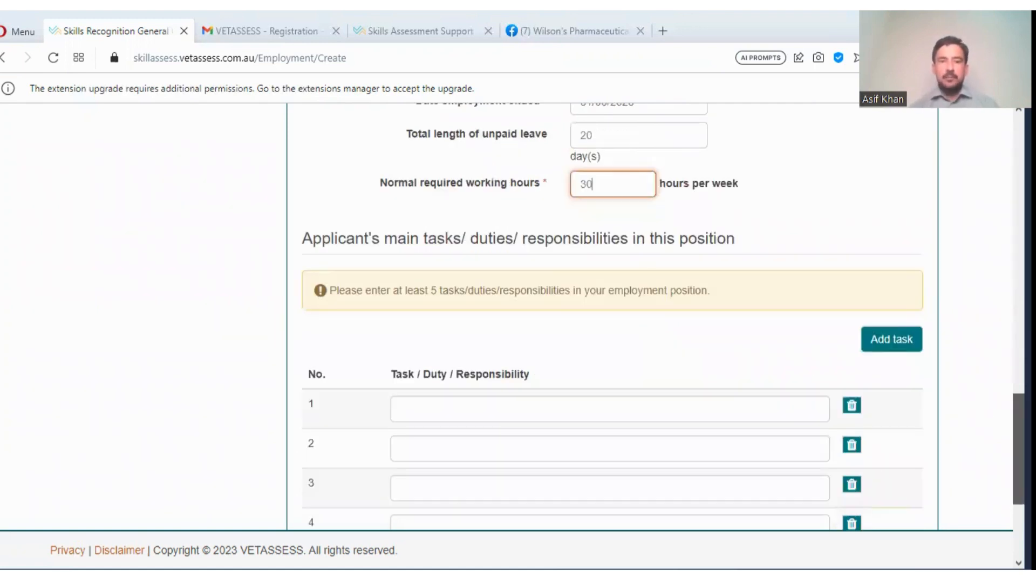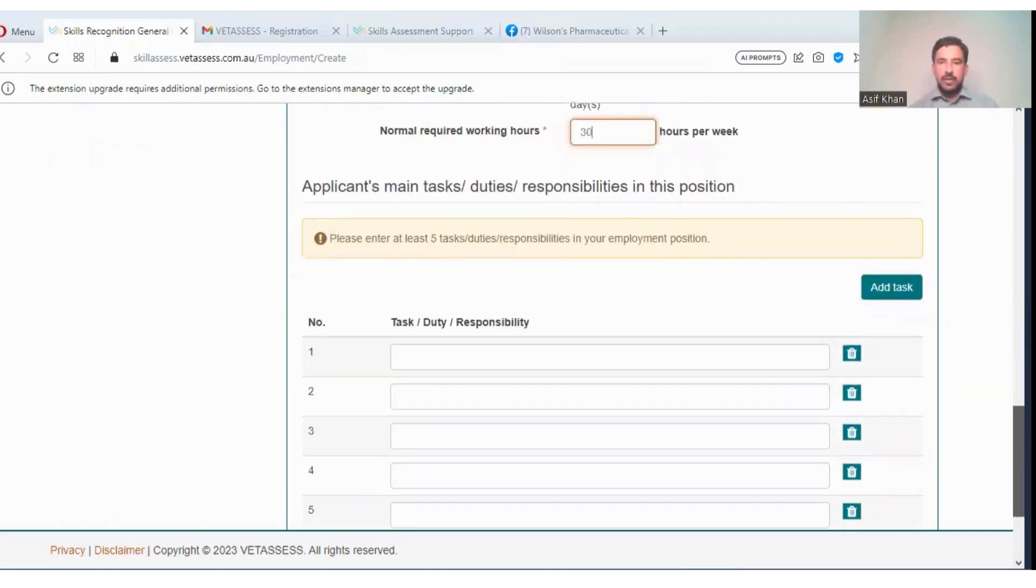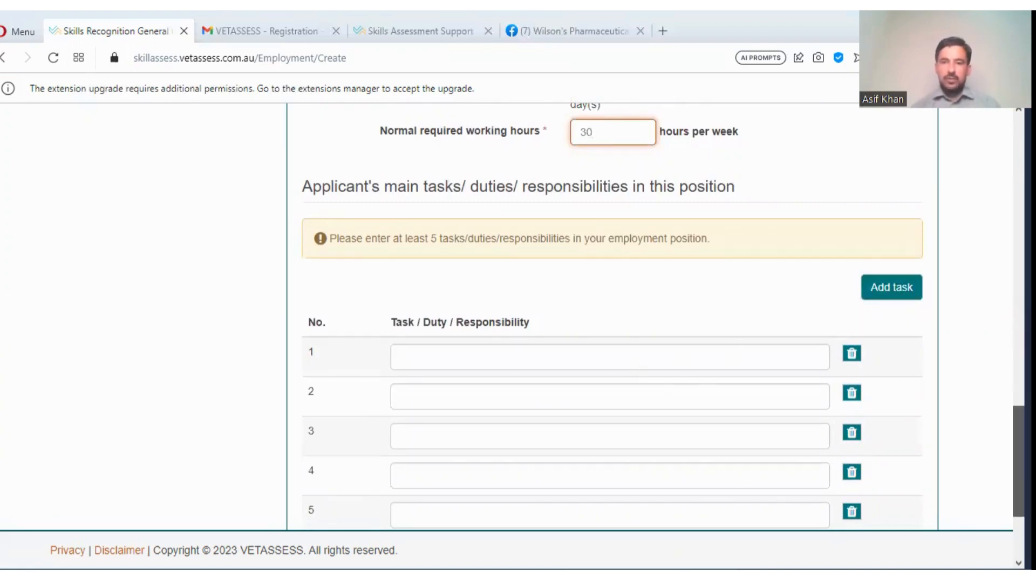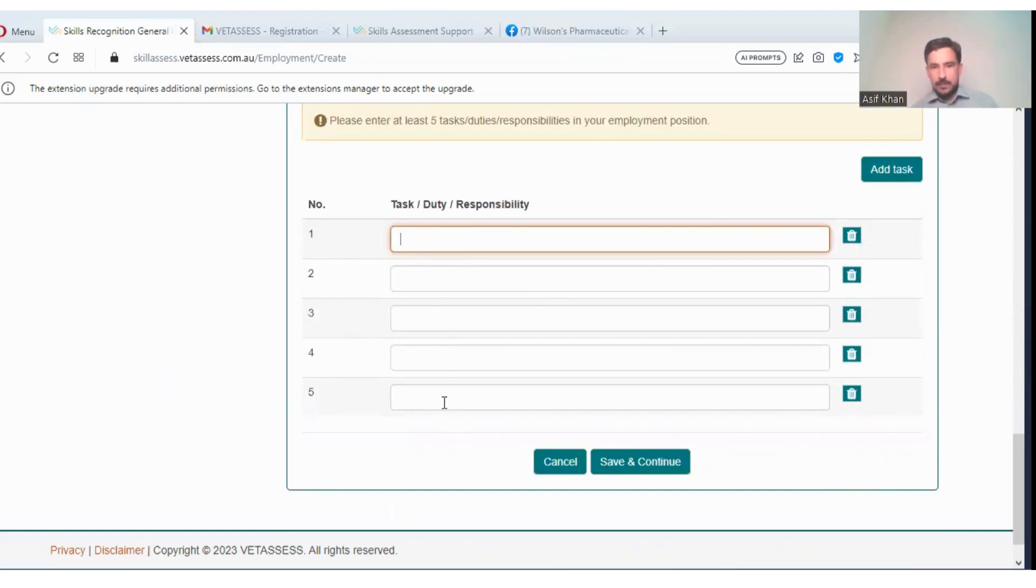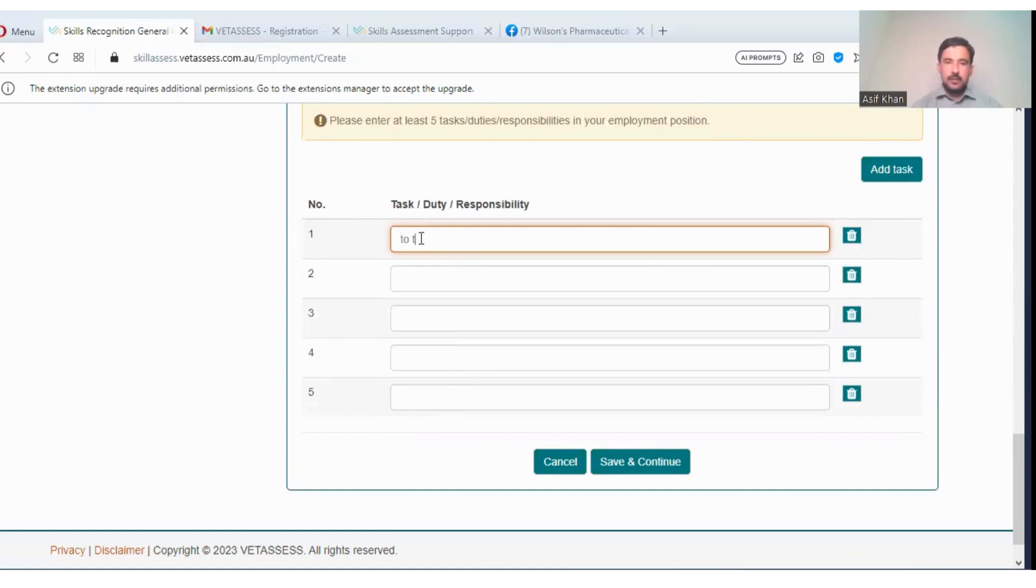Applicant's main tasks or duties. You will write what were your duties: duty first, second, third, fourth, and fifth. You will write to test, suppose the impurity in medicines.